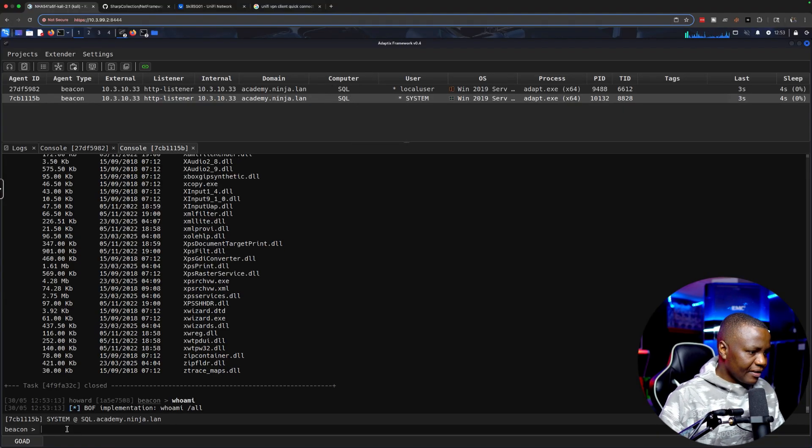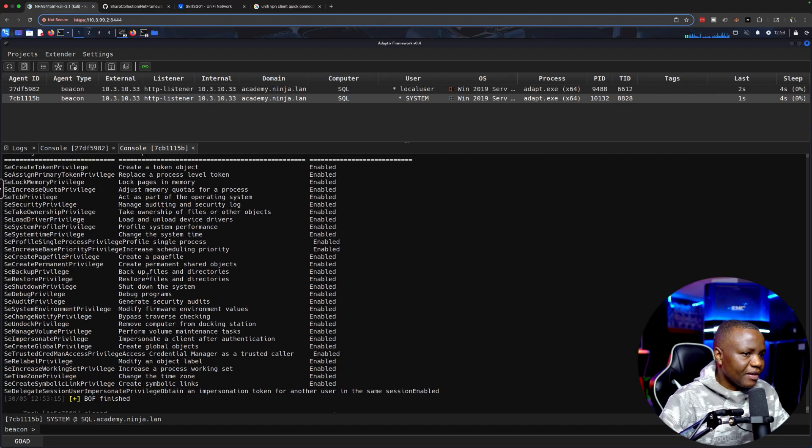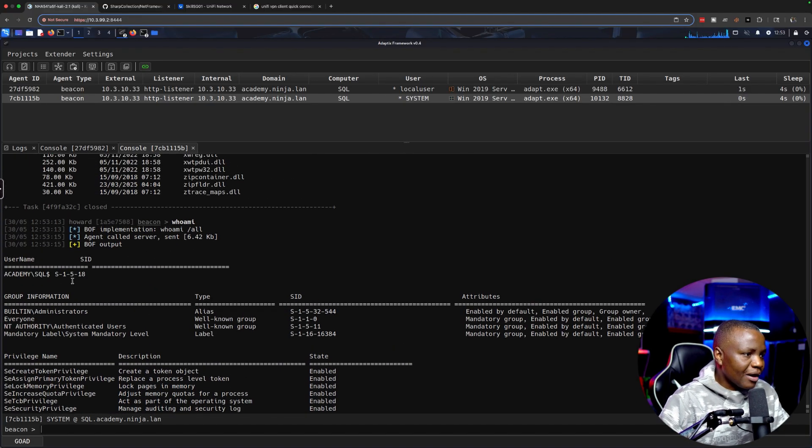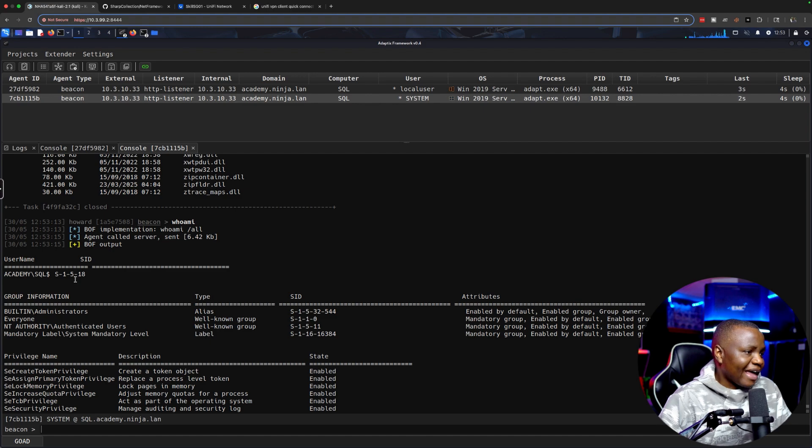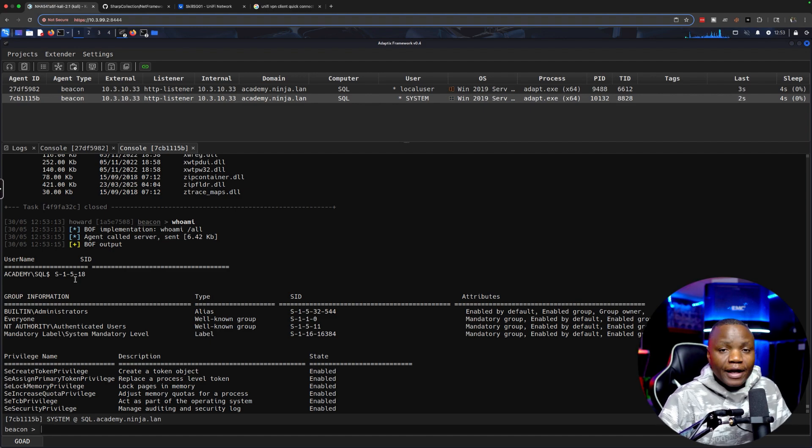We can even console to that and use whoami. This should tell us that we are system. As we can see, we can interact with it as a system user. We can now do a lot of things like dumping credentials from memory or doing all kinds of things.